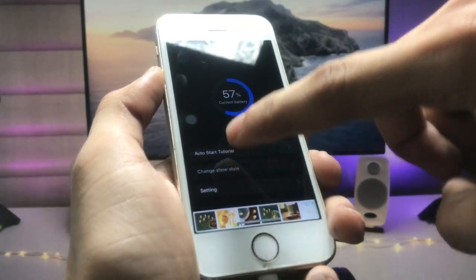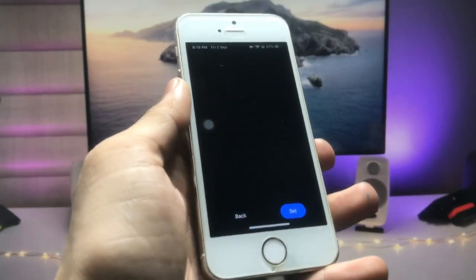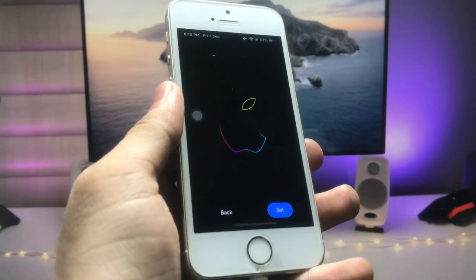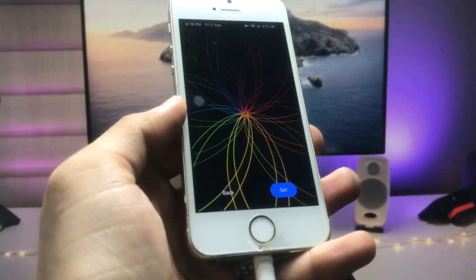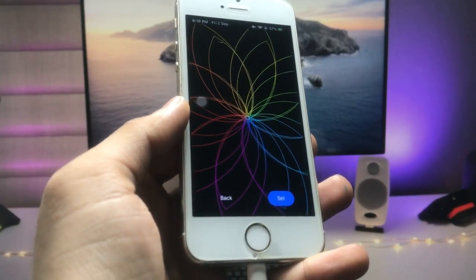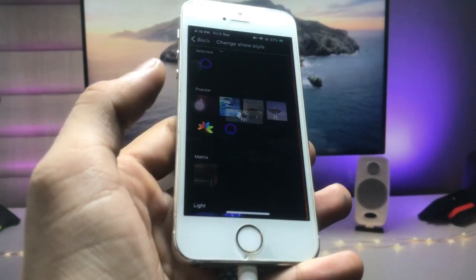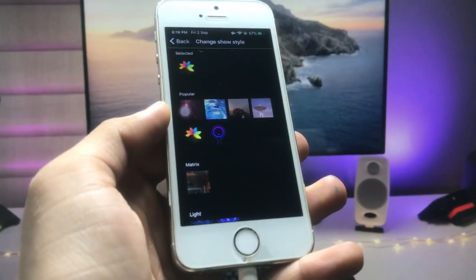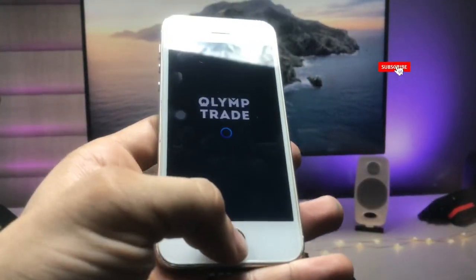You can also select another style — this is also a very cool application. Here is another animation option for the charging animation of the iPhone. Click on the 'Set' option and you can use this charging animation on your iPhone.